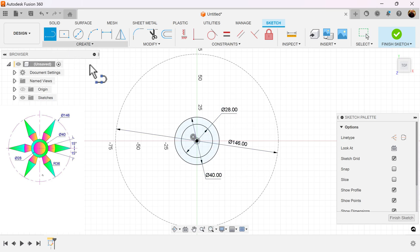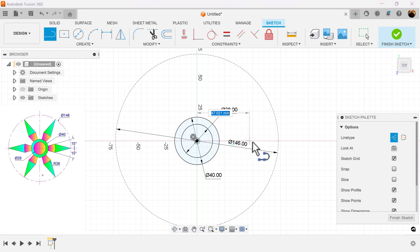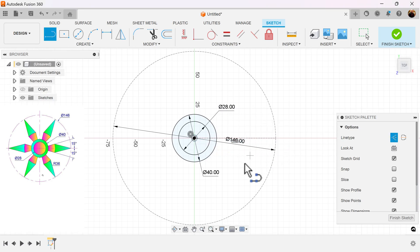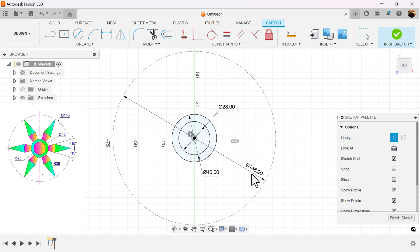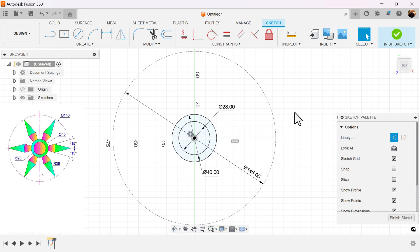Let's create a line for construction. And this is going to give us the guide to make the triangles in the center, or the pointy edges.